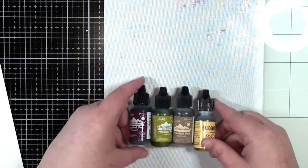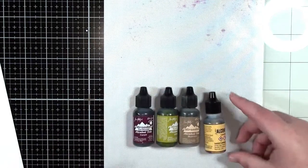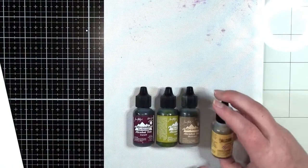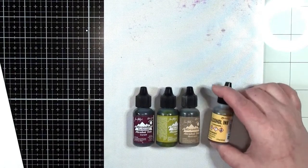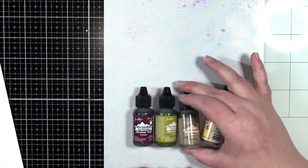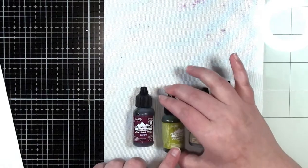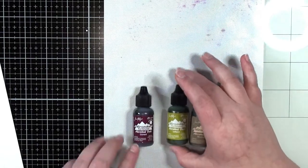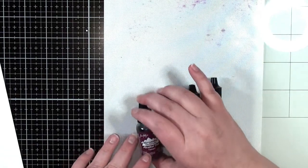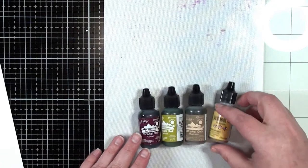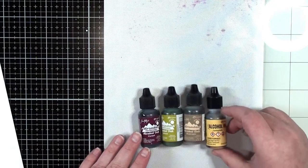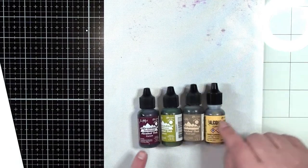So today I'm going to be just working with some random different colors and we're just going to kind of play. I'm doing lemonade, mushroom, lettuce, and current. And these are all Tim Holtz alcohol inks by Ranger.